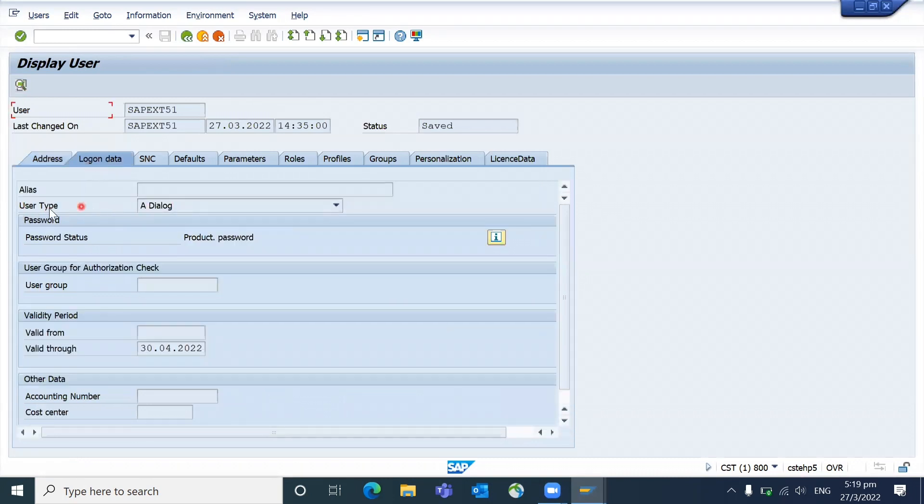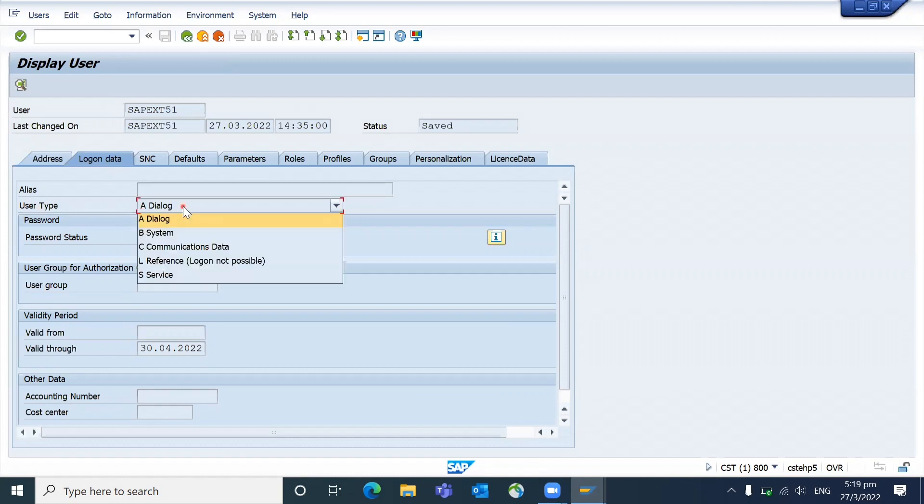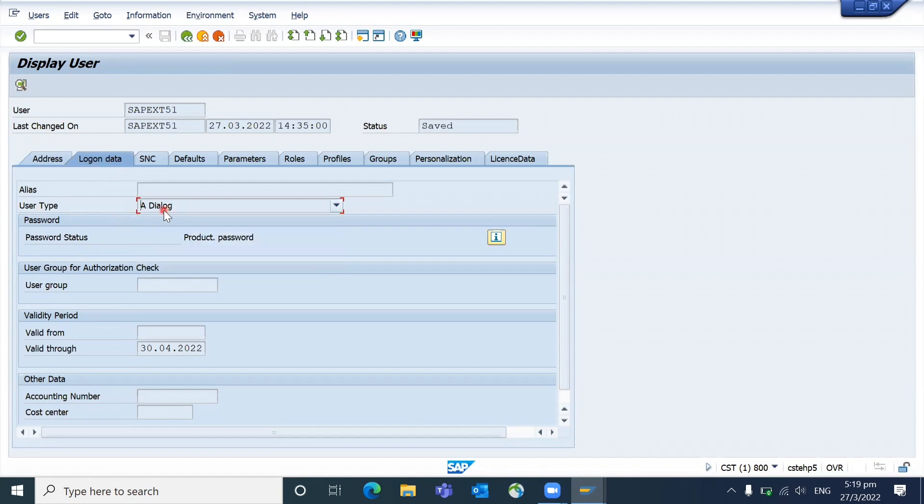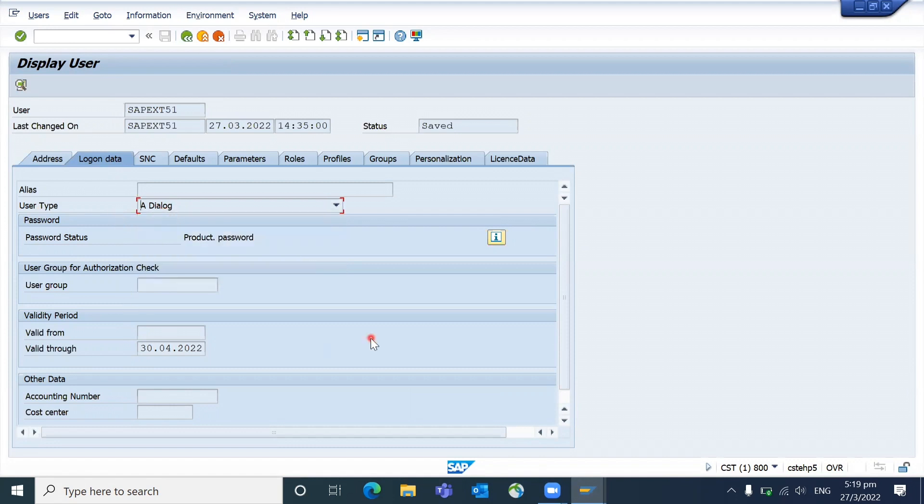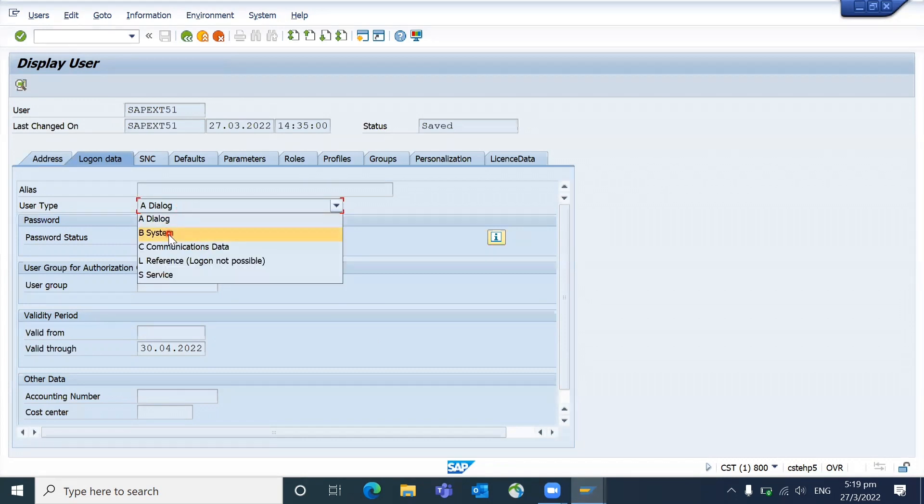The user types are: dialogue, system, communications, data preference, and service. Most of the users, whether you're a consultant or a key user or end user, most of our user types will be dialogue. 99% it will be dialogue user only. And the system user...